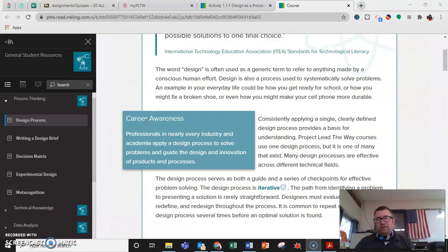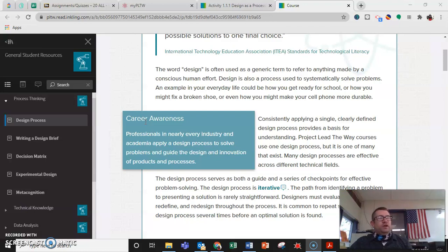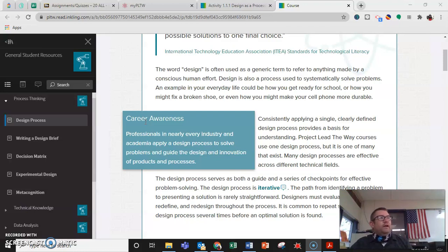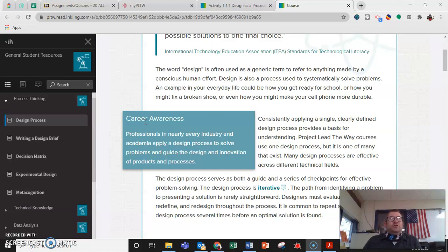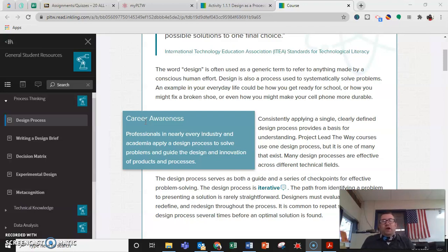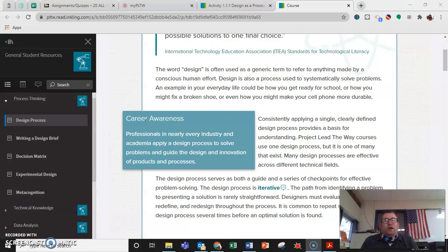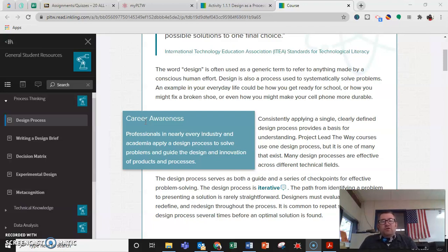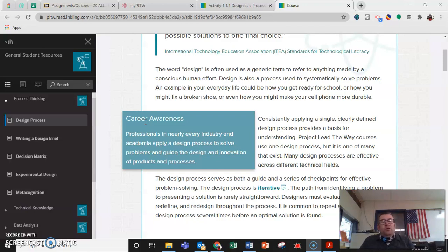And some of the things that people design aren't necessarily what you would think of. We think of computers, electronics, things like that. Someone designed the chair that you're sitting in. Someone came up with a standard height for that particular chair. They had to calculate how much weight they wanted the chair to hold. They had to decide what materials to make the chair legs and back out of. They also had to think about comfort. How is the chair going to feel when someone sits in it?